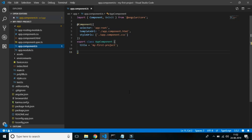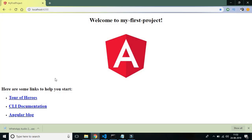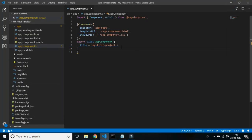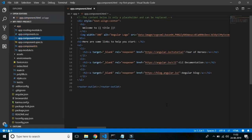The app.component.ts file defines the logic of the root component — the AppComponent. The view associated with this root component becomes the root of the view hierarchy or the DOM as you add components and services to your application. This file is responsible for the part of the screen you see in front of you. Next is the template — the app.component.html file — which defines the HTML associated with the root component.